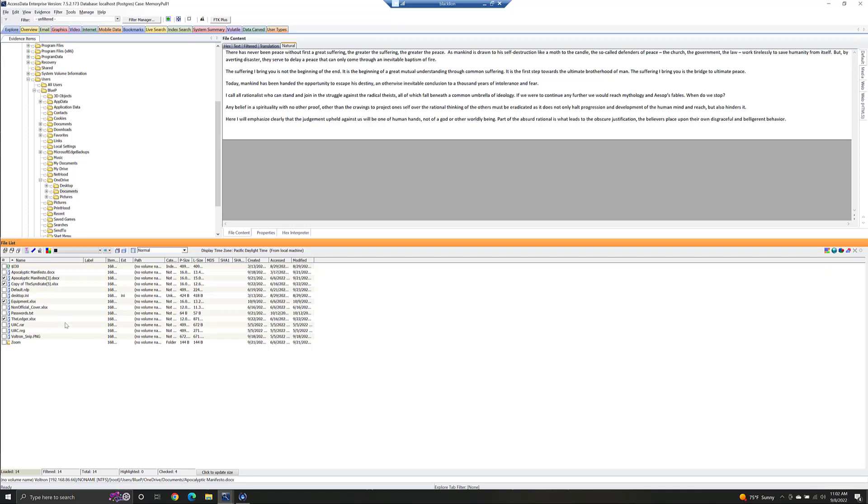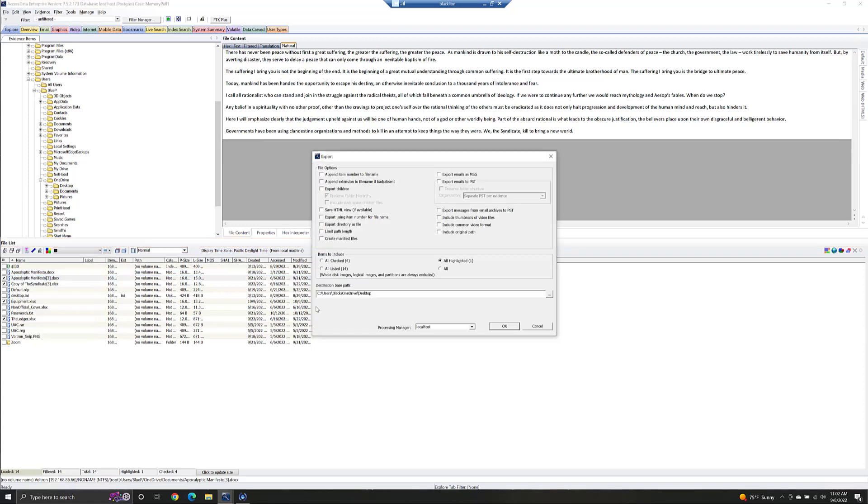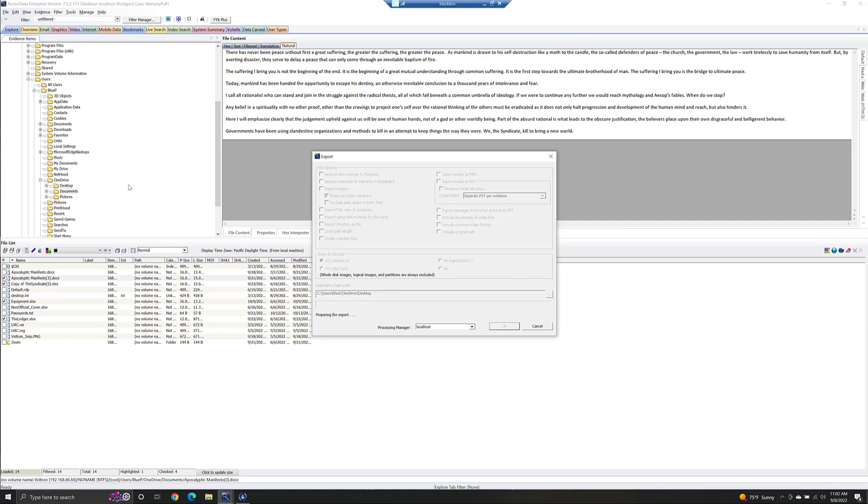So we have a couple files there. We can right-click on that, and we can either export the files. So I'll just do that. This will export all checked files to notice that it is this computer, not the other one. So we're going to export those to our machine. This is just the raw files.